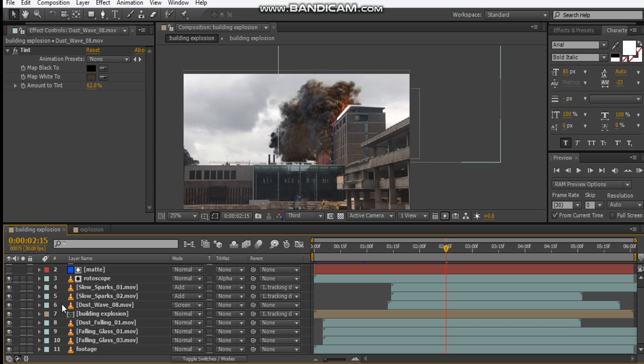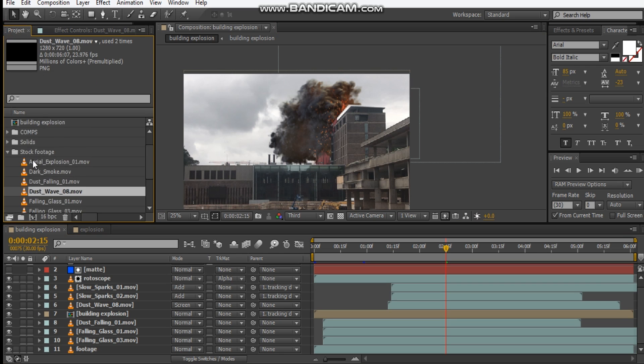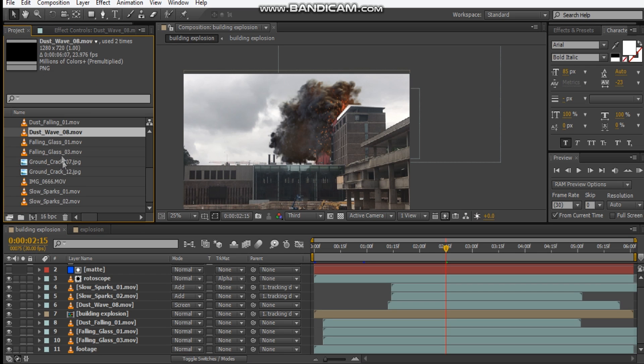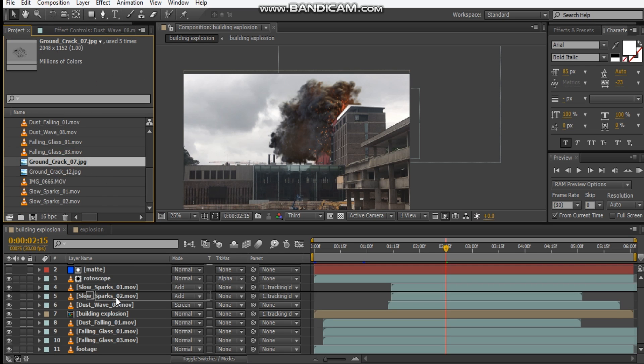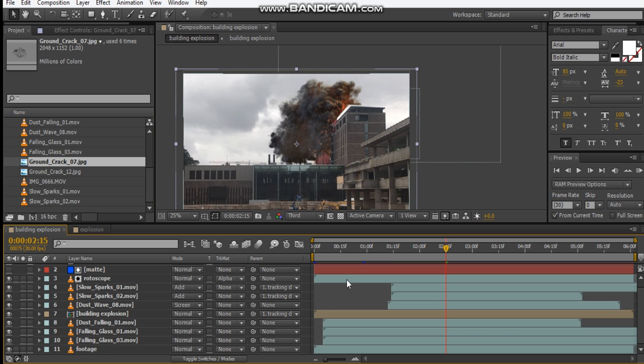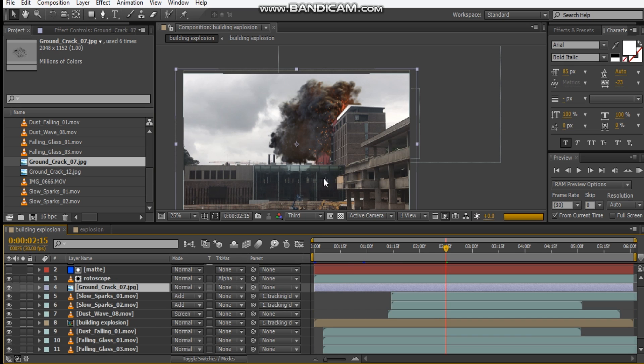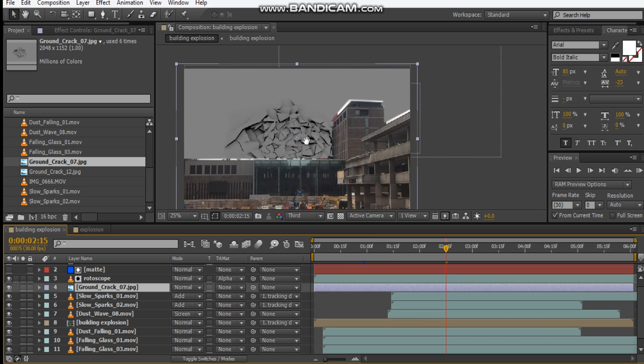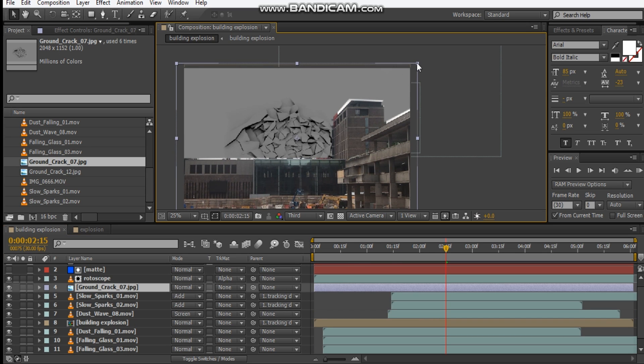Now let's add in some cracks. So I've got a ground crack image here, let's drop it in here underneath our rotoscope, and there we go.